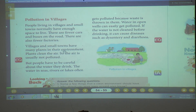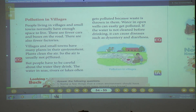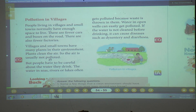Villages and small towns have many plants in their environment. You cannot see many trees in our city — we are living in a city like Solapur. But if you go to a village, you can see there are many plants in the environment. Plants clean the air, so the air is usually not polluted in the village. Because they plant many trees in their environment, those plants clean the air, and in villages the air is usually not polluted. But in the city the air will be polluted because of factories and vehicles.